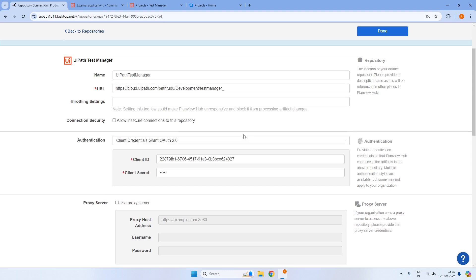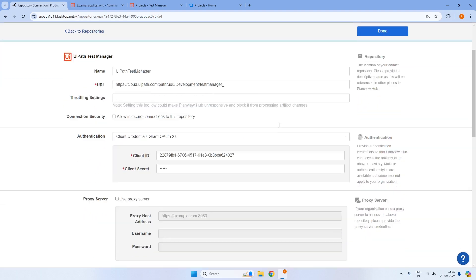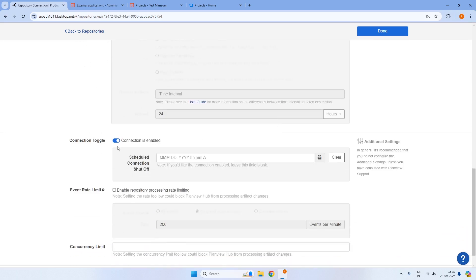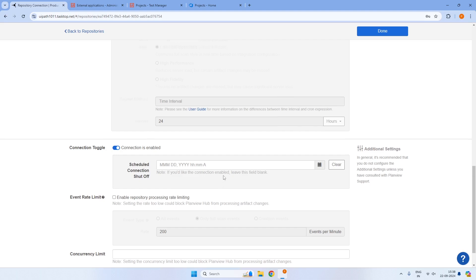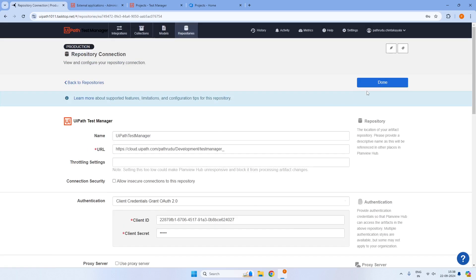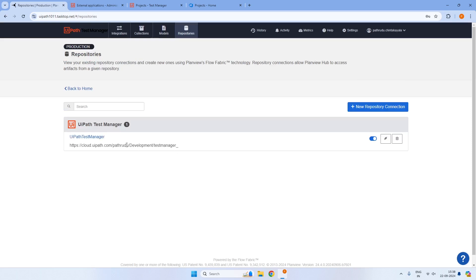If authentication is successful, it will show as done and the button will change to Done. We can also enable or disable this connection at any point in time. We can schedule the connection to be disabled after a certain period — for example, after one month — so that an admin needs to review and re-enable it to provide lifetime access. If we keep it blank, it will be enabled all the time. My connection is established for UiPath Test Manager, so I'll click on Done.